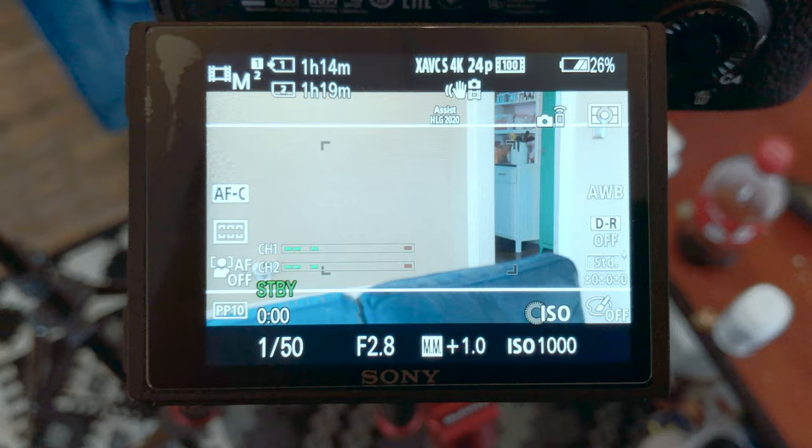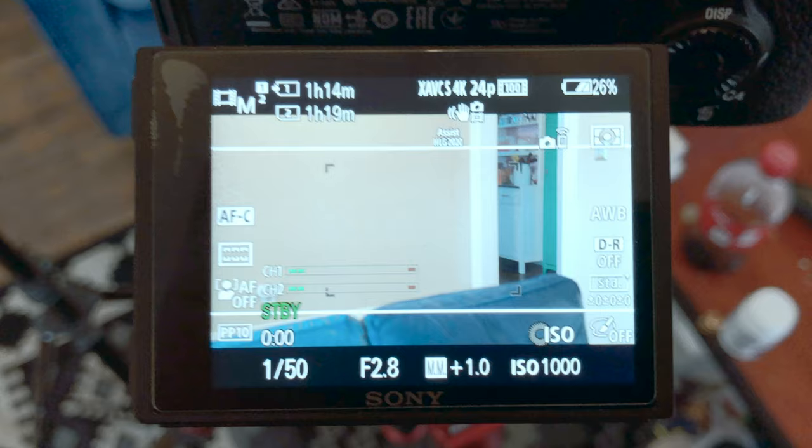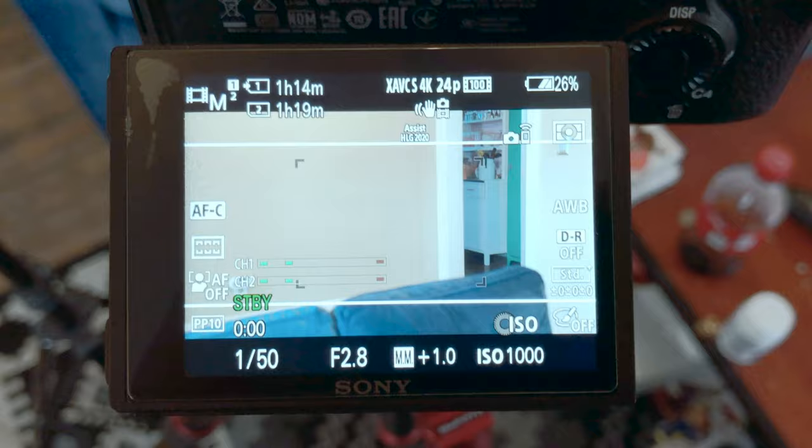From here, begin recording like usual and then bring your footage into Final Cut. Let's go to the computer and see what that looks like.